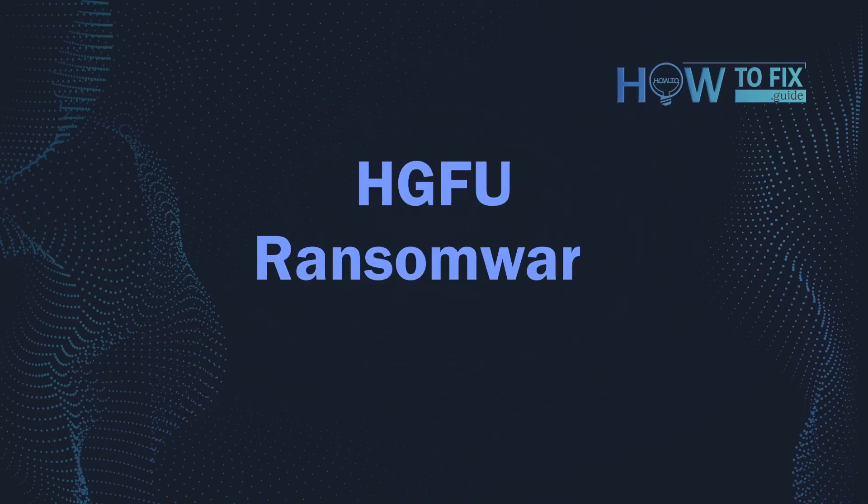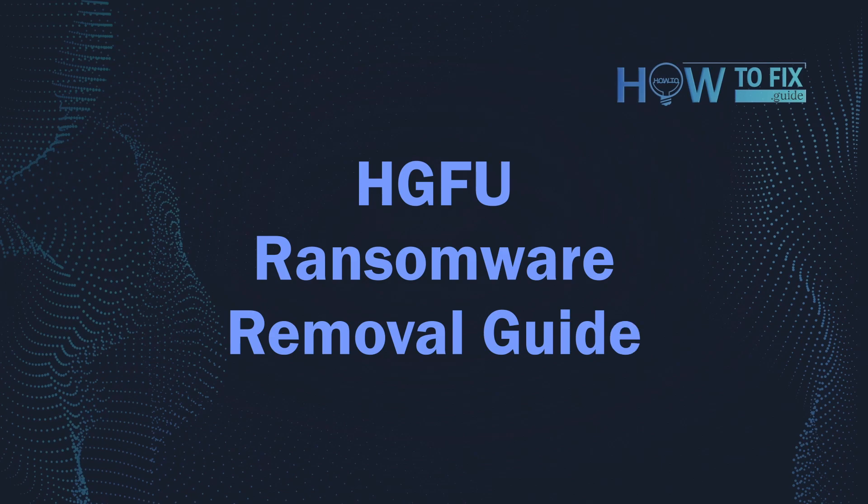Hello, ladies and gentlemen. Today I would like to explain how to remove HGFU ransomware.